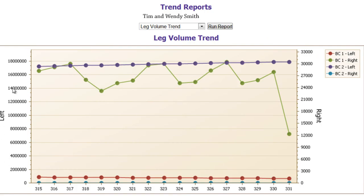You can see by looking at the red trend line that there is a volume of about 1 million. For Business Center 1 on the right, there is a volume of around 12,000. So with this report, you can see the trends in how the volume is growing on both your left and right leg.